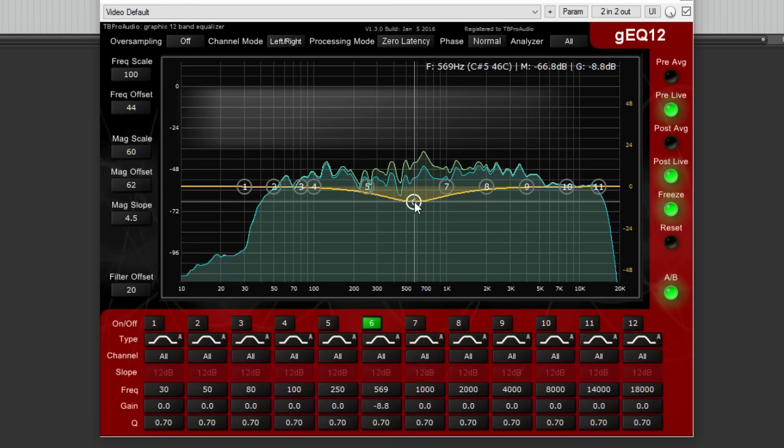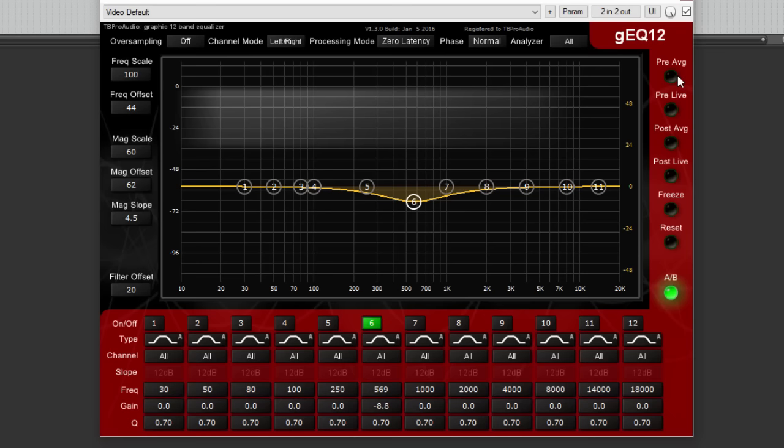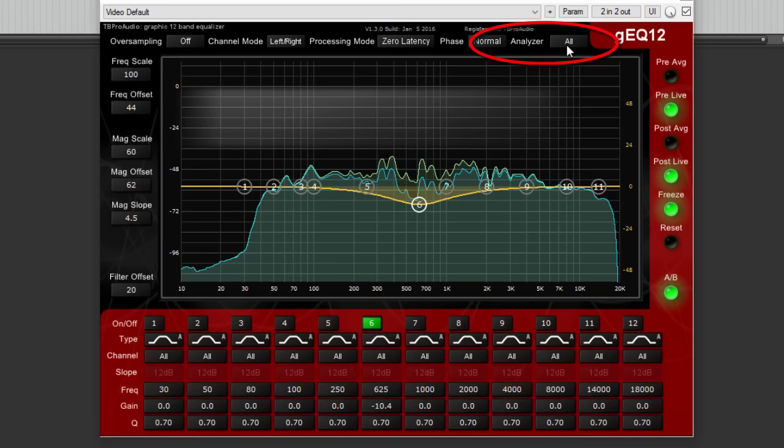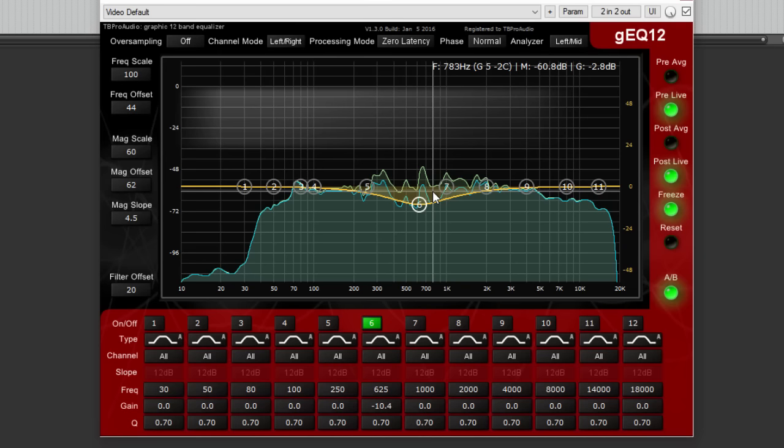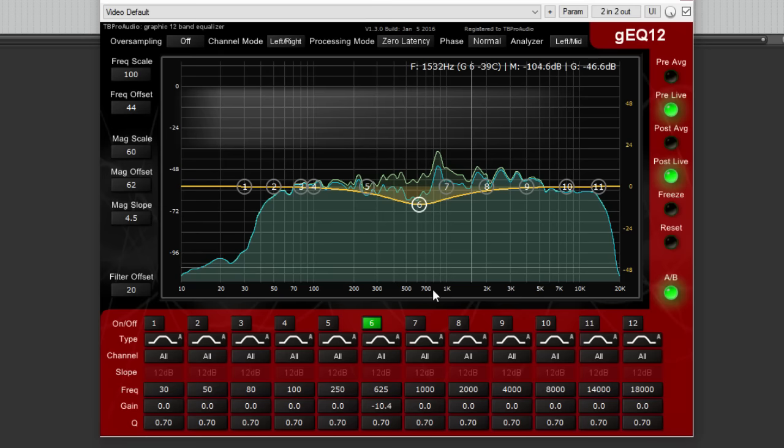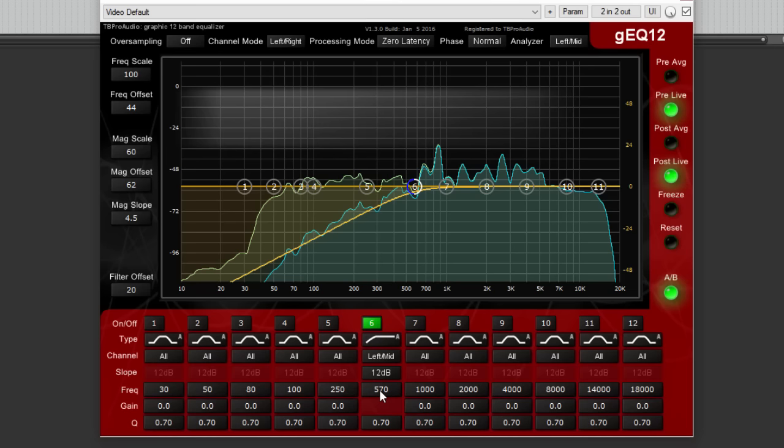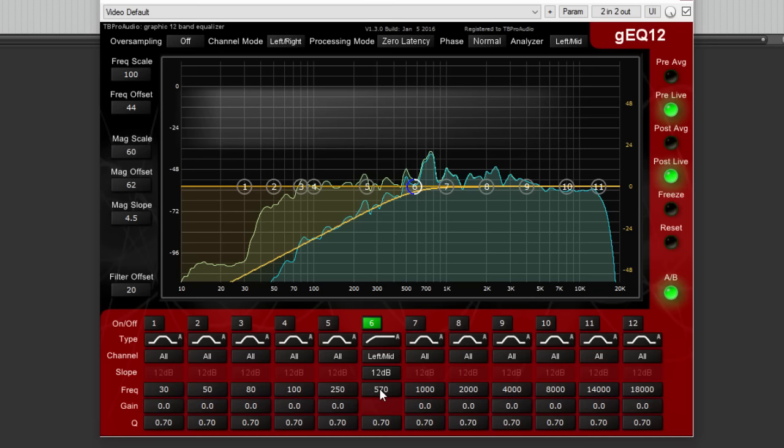The analyzer offers the display of live spectrum or average spectrum or all together. The analyzer shows the spectrum of the stereo signal, the left mid or right side signal depending on the plug-in channel mode. This makes it possible to follow filter adjustments which affect only a specific channel.